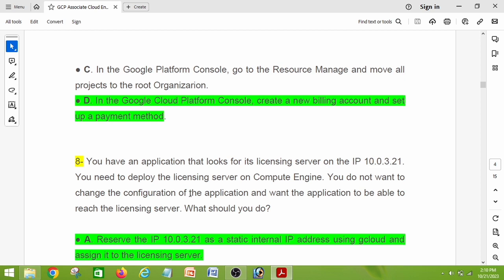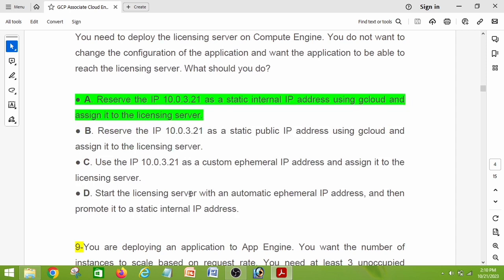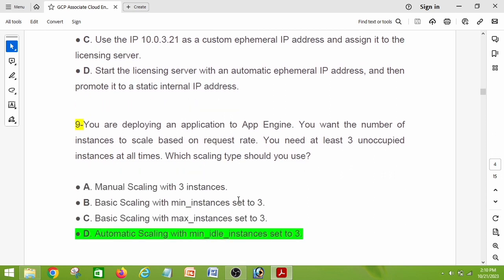Question number eight: you have an application that looks for its licensing server on the IP 10.0.3.21. You need to deploy the licensing server on Compute Engine without changing the application configuration, and the application must be able to reach the server. The right answer is option A: reserve the IP 10.0.3.21 as a static internal IP address using gcloud and assign it to the licensing server. Note that this is an internal IP address — that is the key difference from other options.